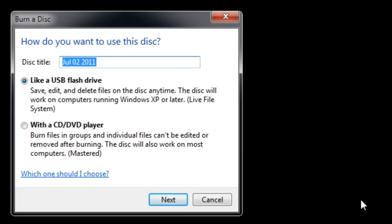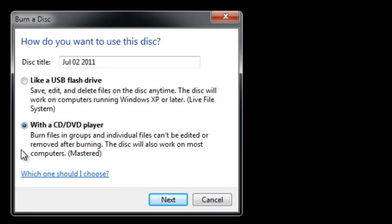A new window would pop up asking you how you want to use the disk. If you want to burn it as a music disk or a movie disk for CD or DVD players then it's better to use the second option.